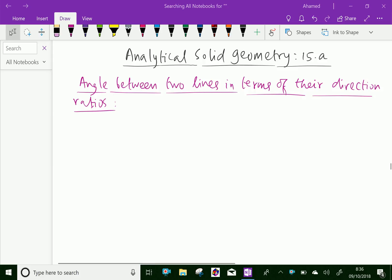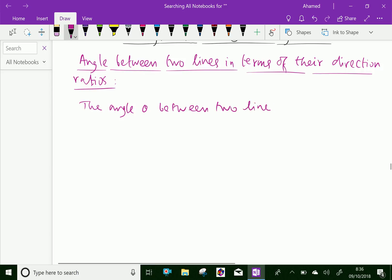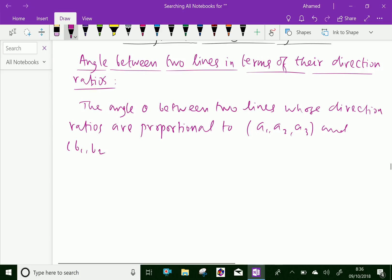The angle theta between two lines whose direction ratios are proportional to A1, A2, A3 and B1, B2, B3 and C1, C2, C3.